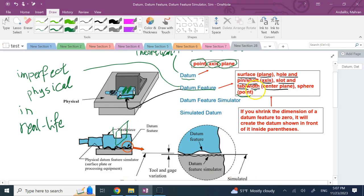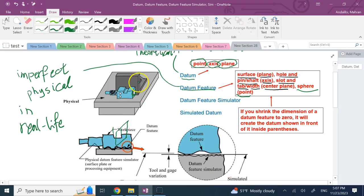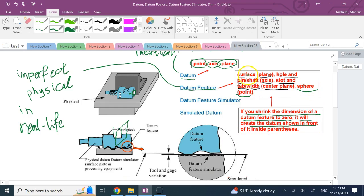If I'm talking about a single point and a sphere, the sphere — or half a sphere in this case — is this cut here. This cut is a half-spherical cut, and the corresponding datum is this theoretical center point. In general, if you shrink the dimension of a datum feature to zero, it becomes the datum. If you shrink down the sphere, it becomes a point. If you shrink down a surface to zero thickness, it becomes a plane. If you shrink down a pin or shaft, it becomes an axis. And if you shrink these two slot planes to merge at the mid-plane, that's the mid-plane.